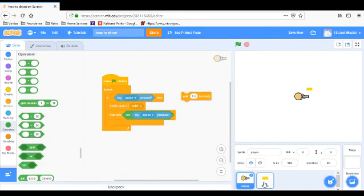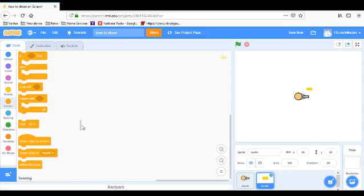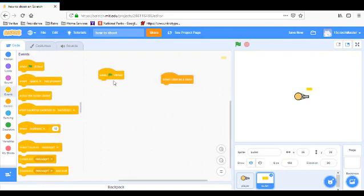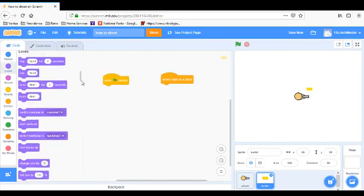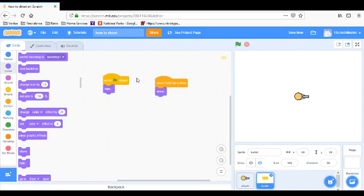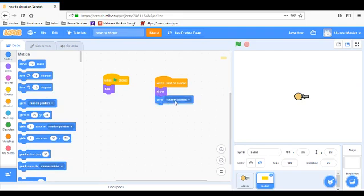Now we're moving over to the bullet sprite. Since there's no real program on it — it's being cloned from the player — we're going to add a 'when I start as a clone' block. We're also going to add a 'when flag clicked' with a 'hide' block, to hide the original bullet right away. Then when I start as a clone: show. So it shows the clone, not the actual original sprite.